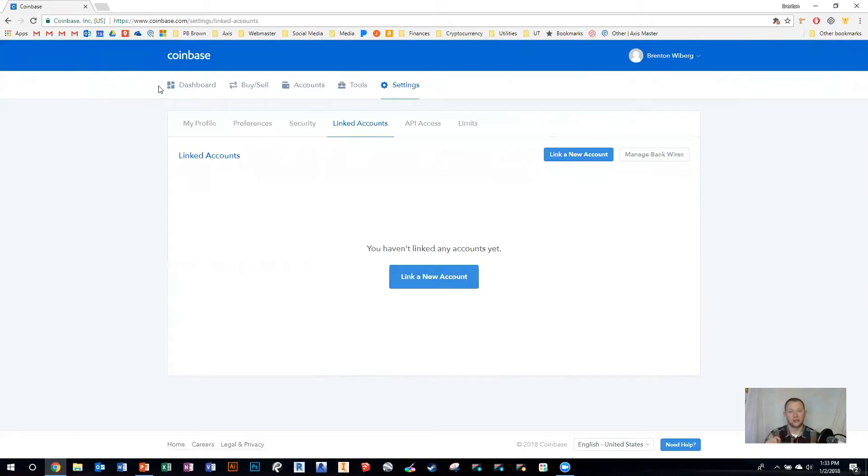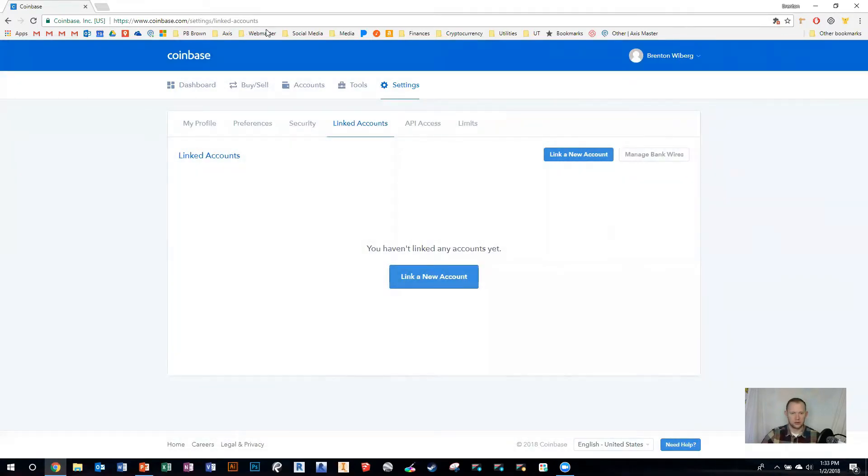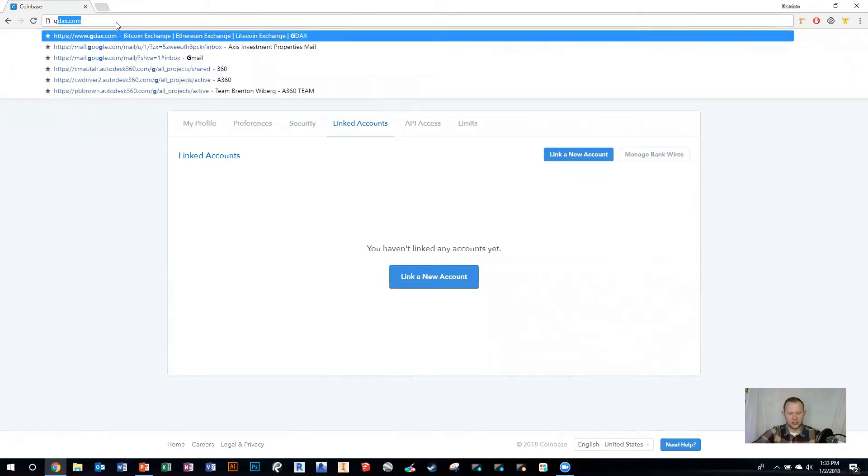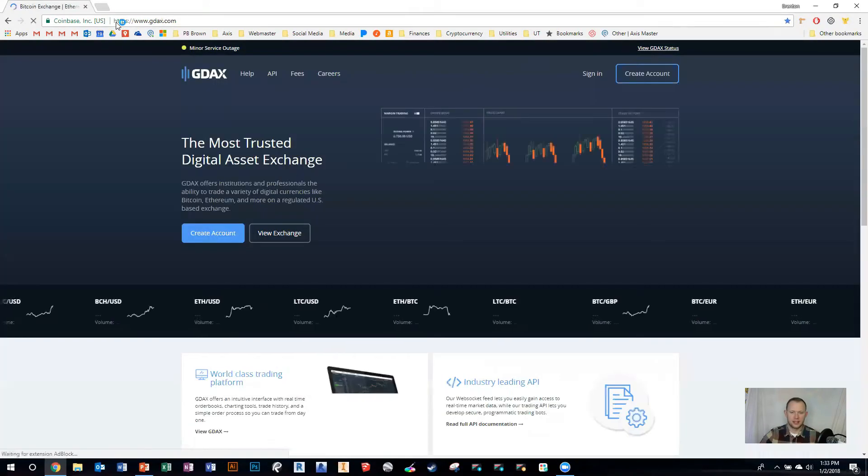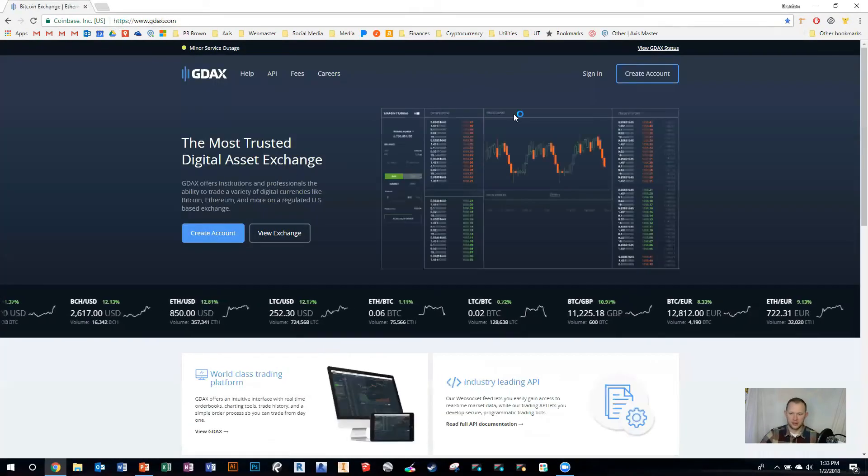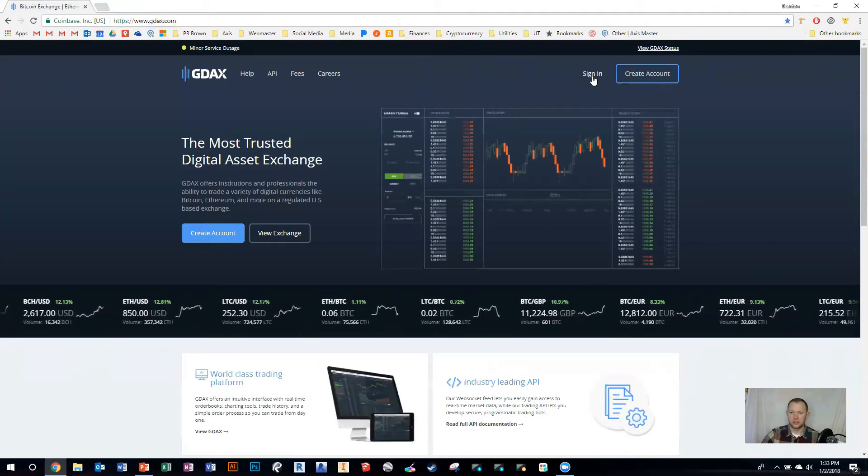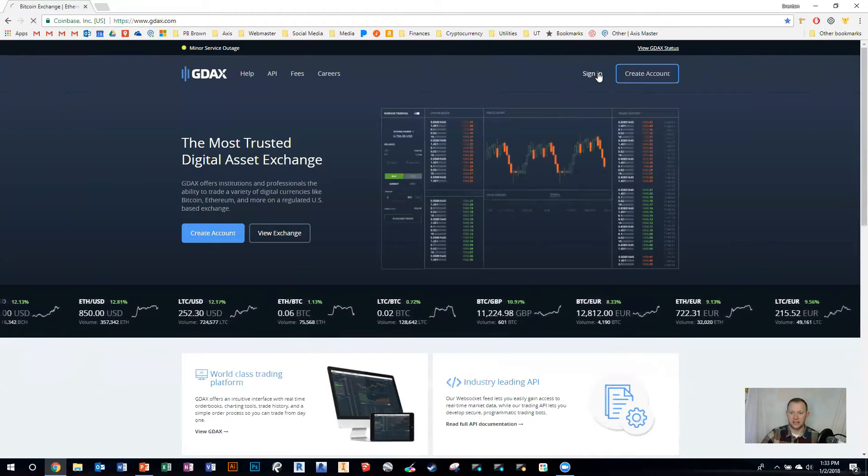Now that we've done a Coinbase account, let's create a GDAX account. I'm going to go up here and type in GDAX.com. There's GDAX, so instead of create account, you're going to sign in.